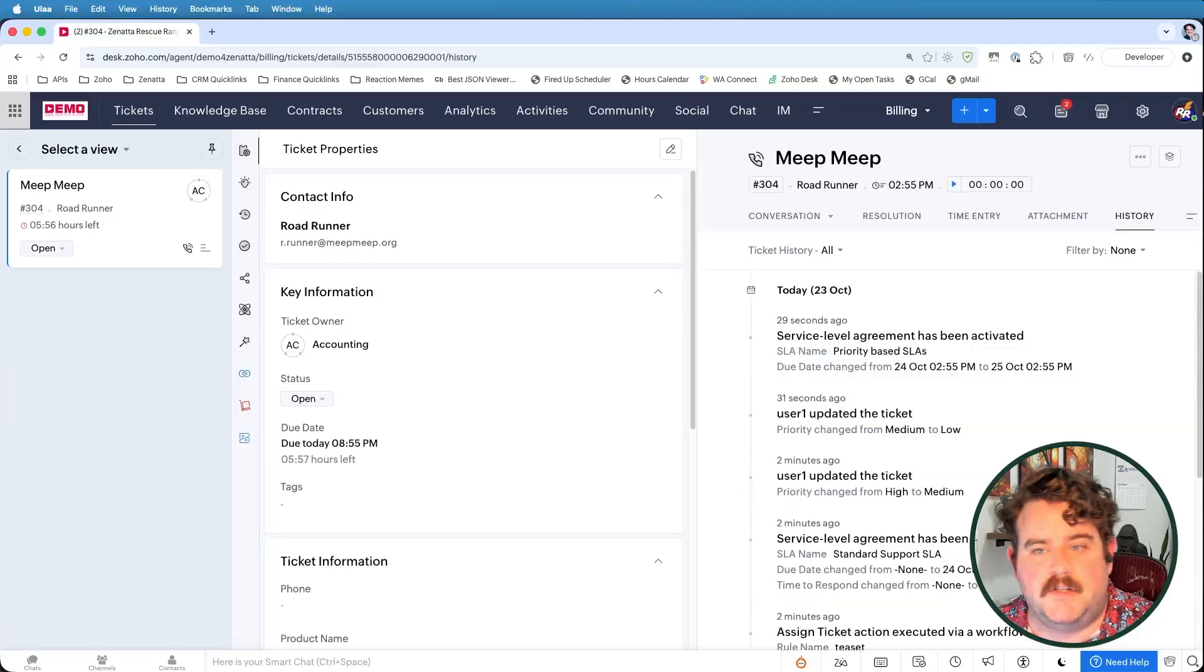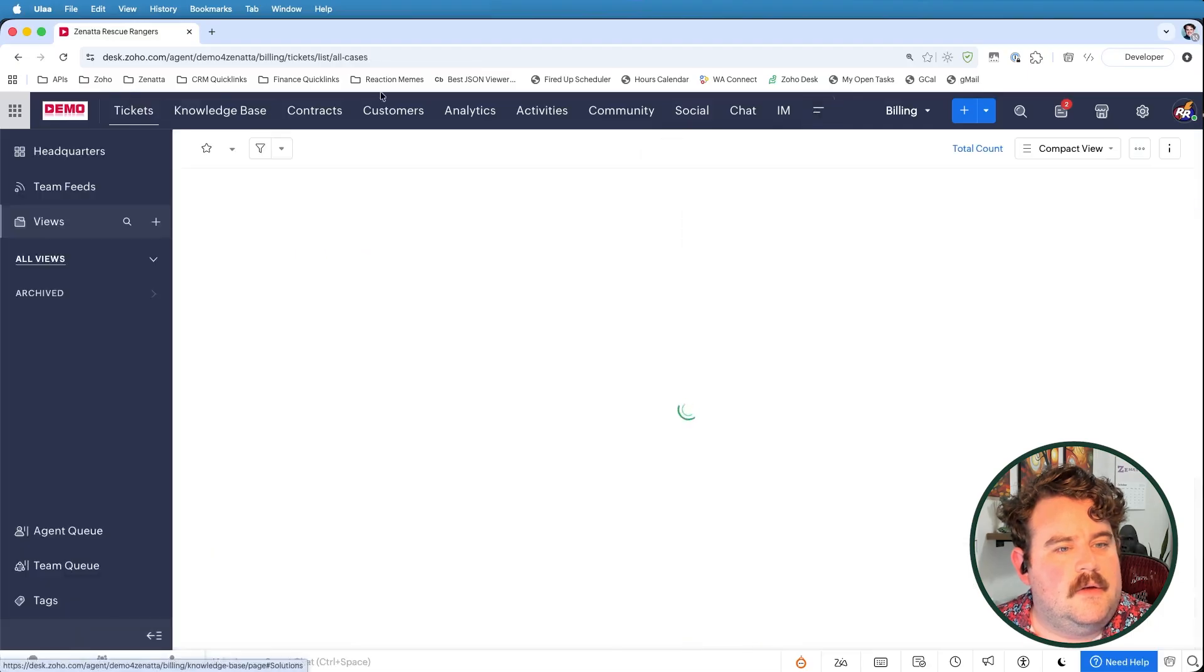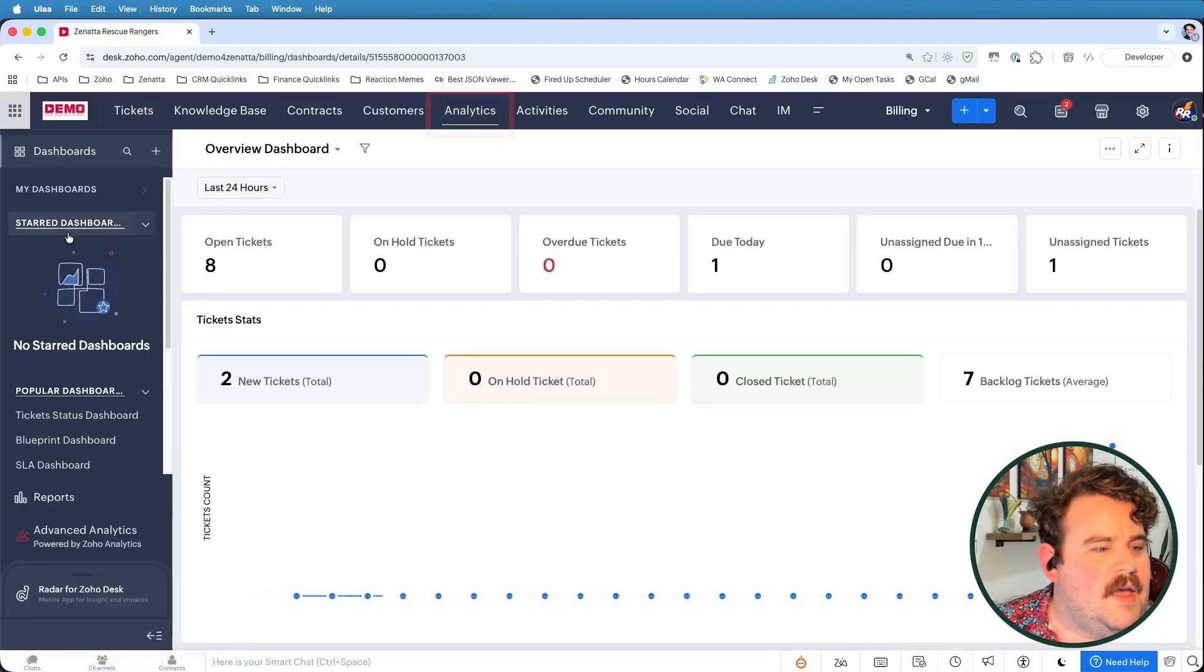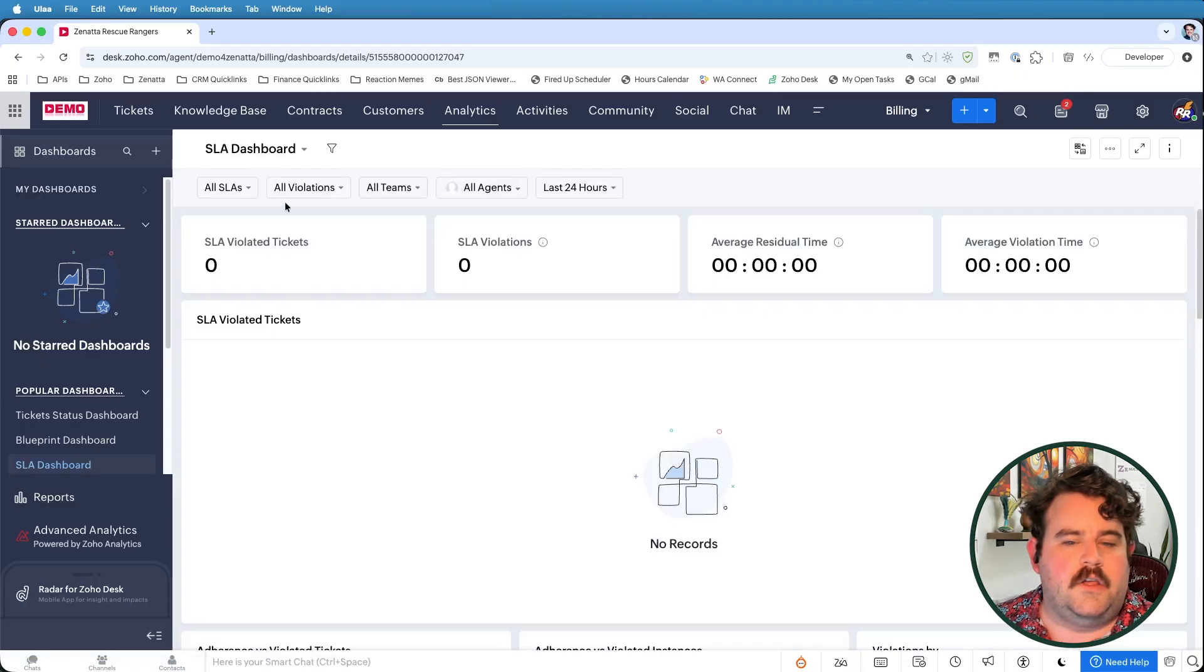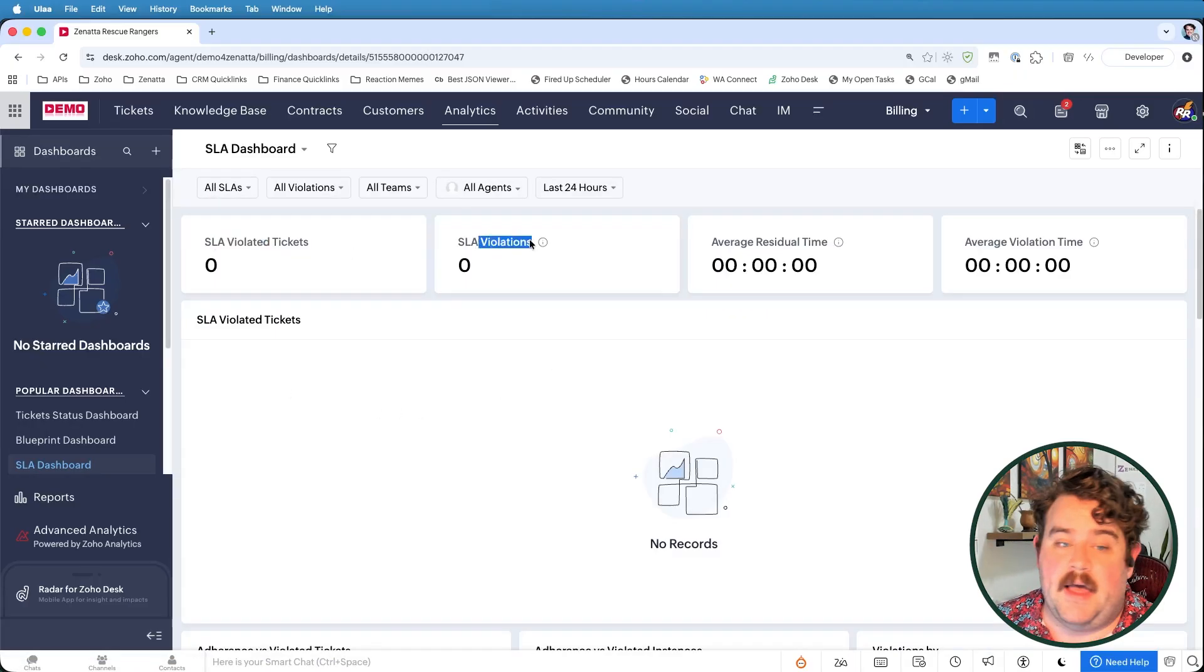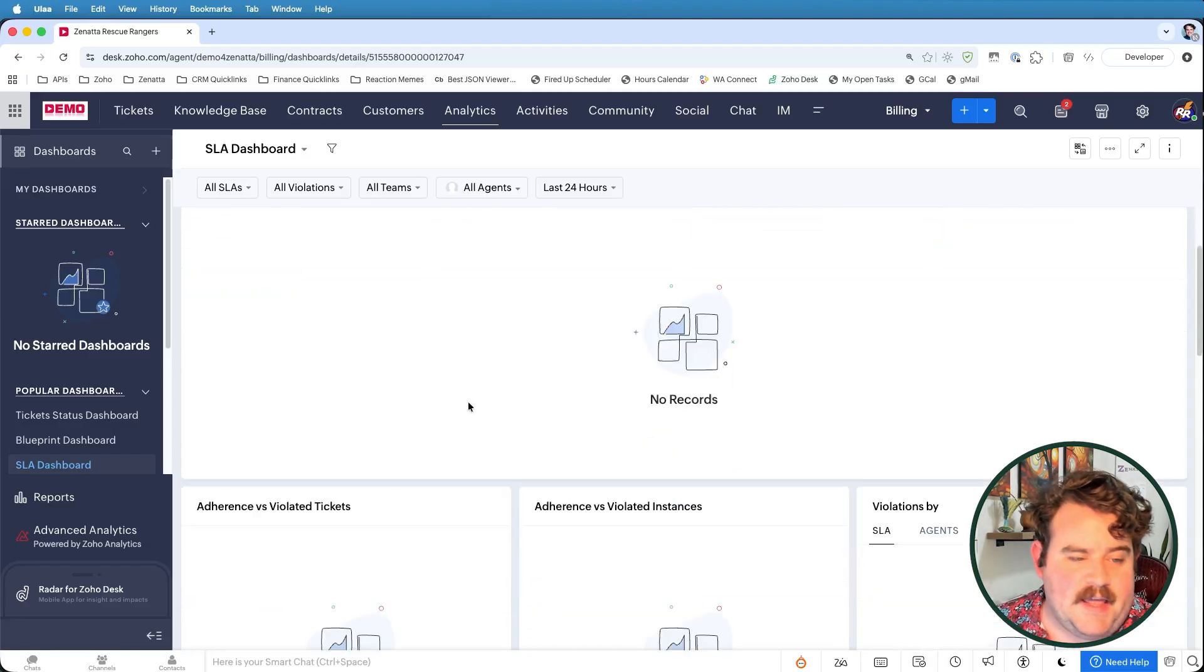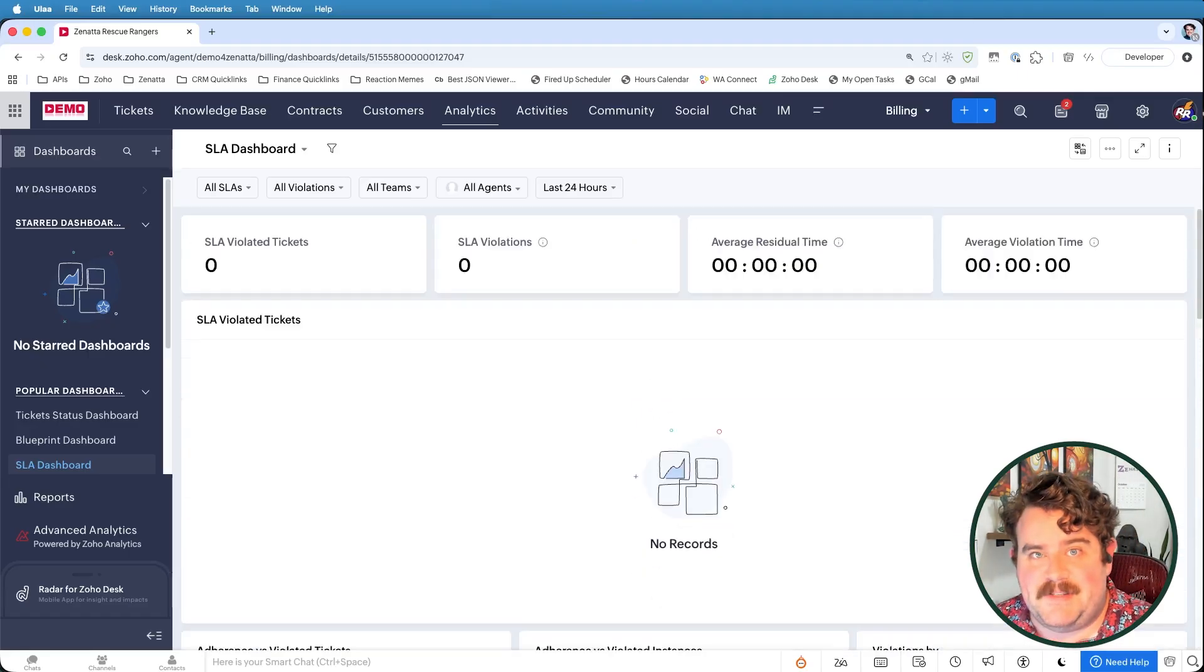Once all these SLAs are in place, then you're going to want to monitor how your team is performing against them. So this is where we're going to go take a look at our Zoho Desk reports. So here we're going to go to the Analytics tab. And on here, they already have a built-in dashboard called the SLA dashboard, where you can see across all of your SLAs how many tickets have violated that SLA, how many total violations have there been, what is the average residual time, violation time, a list of all those violated tickets. So you can keep an eye on any missteps.